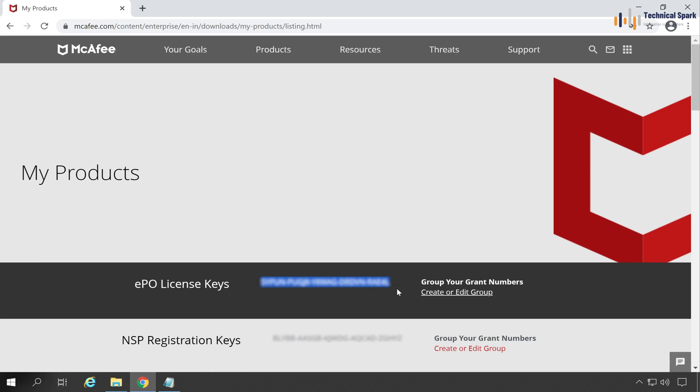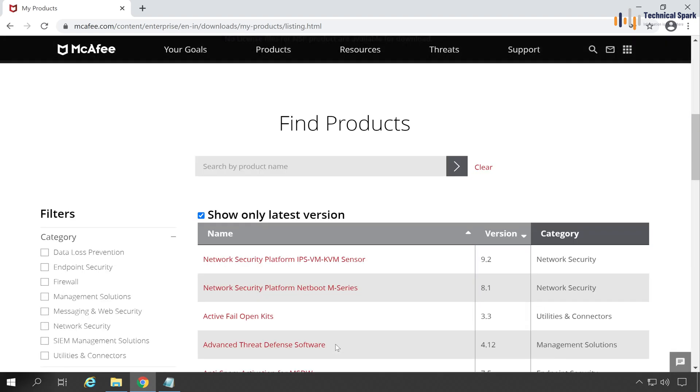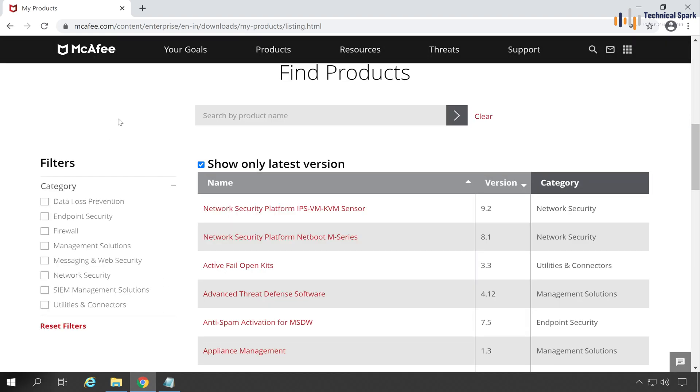Additionally, if you are using any separate appliance or network parameter devices, those product keys will be listed down below, like NSP Registration Key, or if you scroll all the way down, you will see all the products which you have purchased or have licenses for.